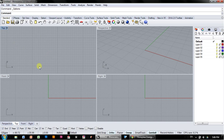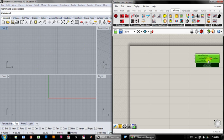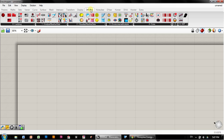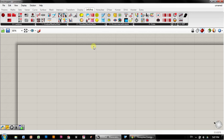So here I have Rhino open, I'm using Rhino 5. I'm going to go to Grasshopper and make sure you have the latest version of Grasshopper installed.